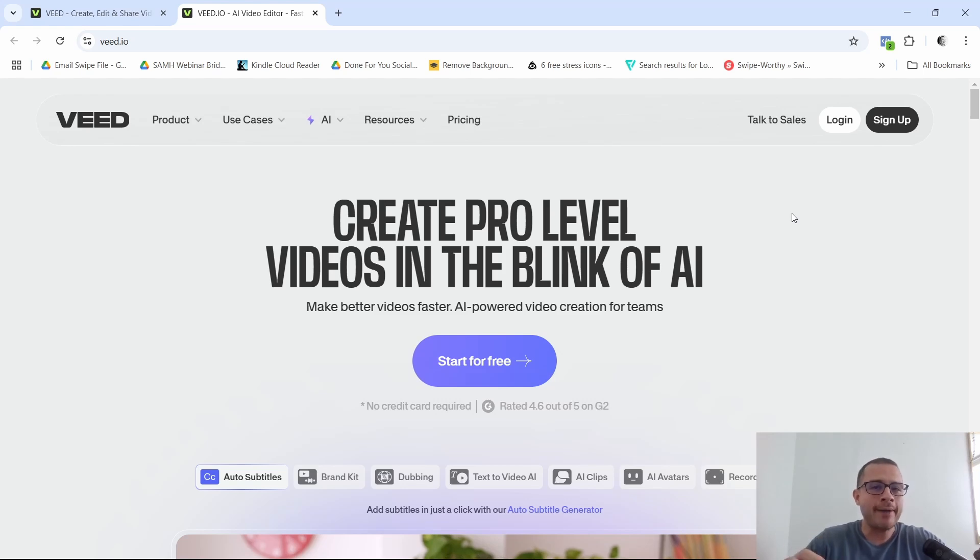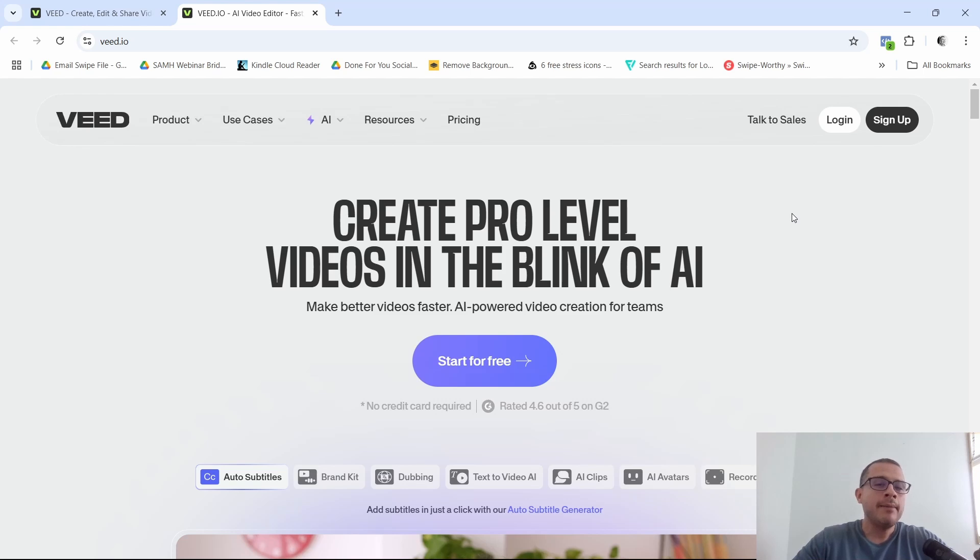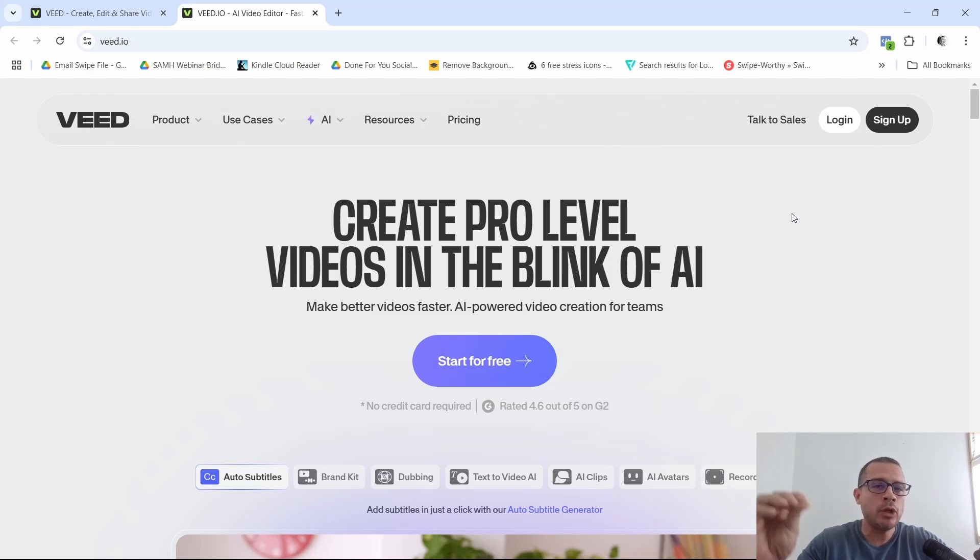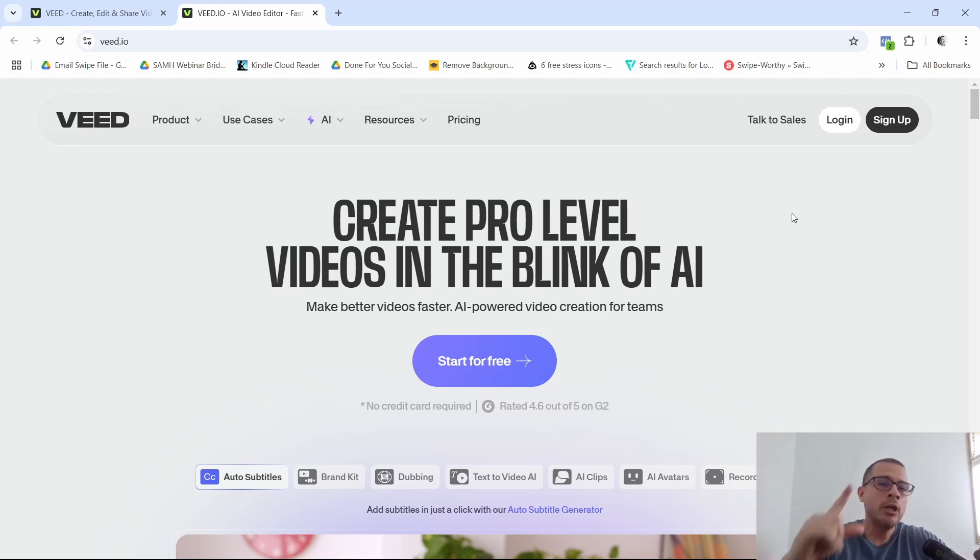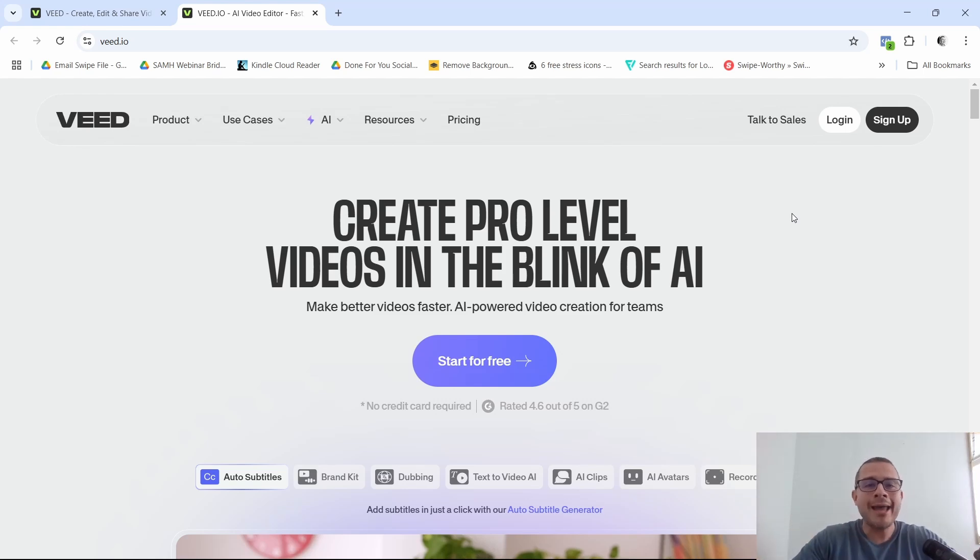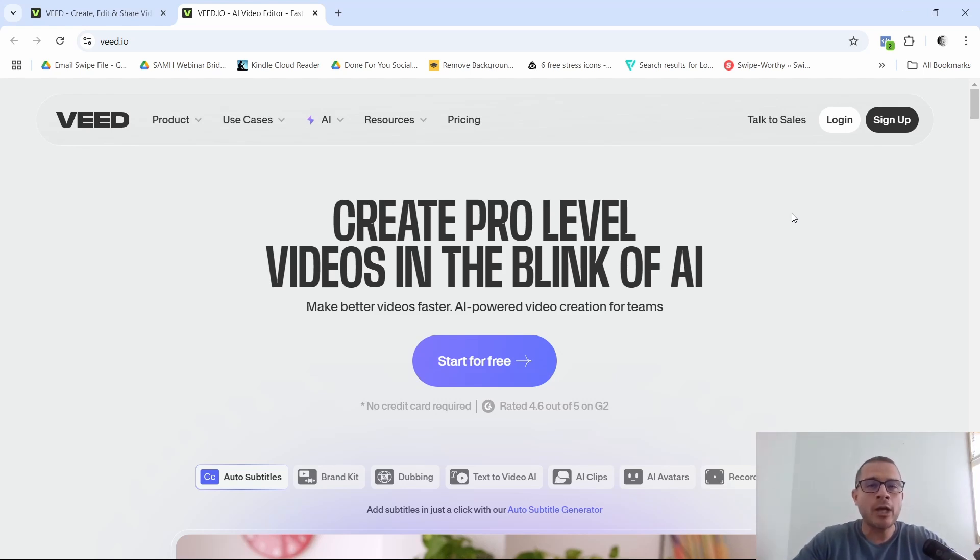And then they also have, last but not least, auto resize for social media, meaning that any clip you can go ahead and adapt it or actually the tool is going to adapt it for whatever platform you need to upload it, whether it's TikTok, YouTube, Instagram, you name it, the tool is going to make sure that it fits that particular platform. All right, so let's go ahead, let's take a dive into V.io and let me show you how this tool actually works.